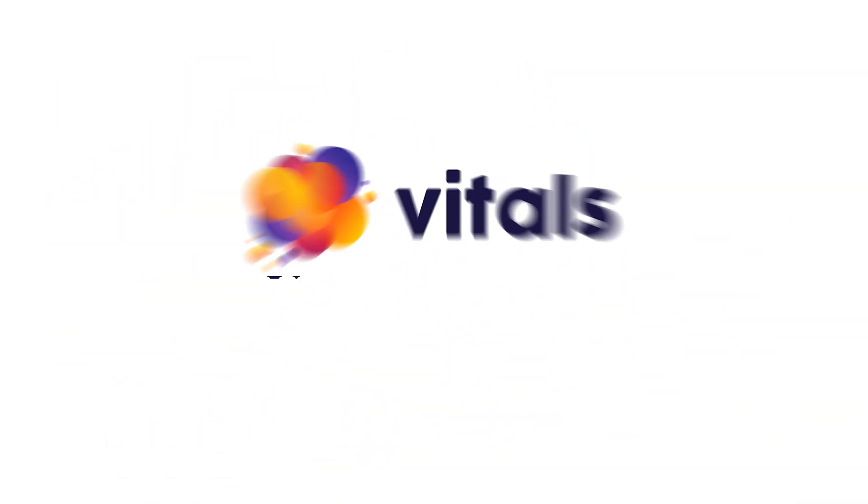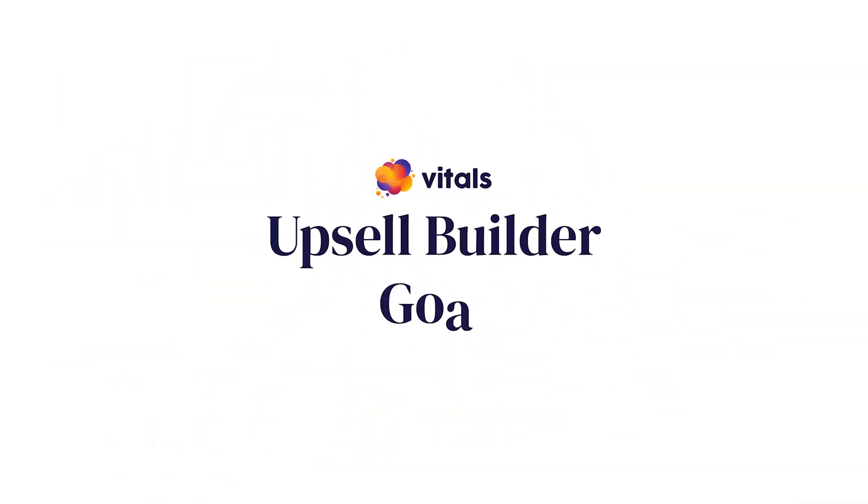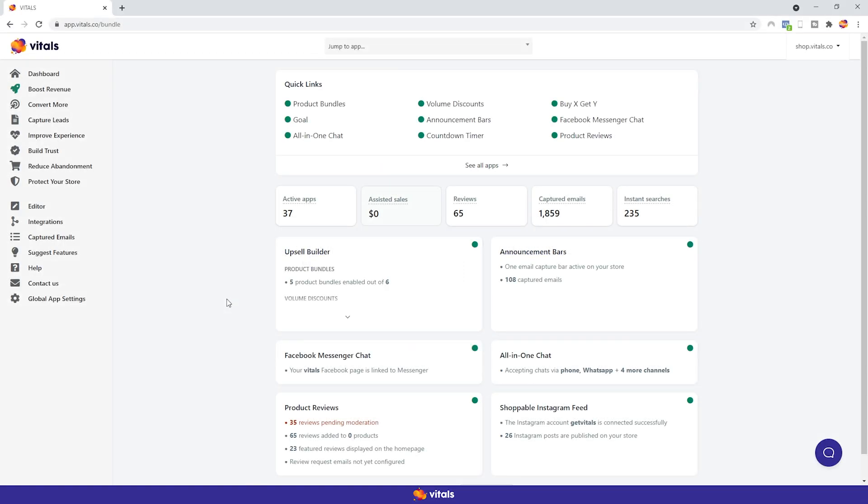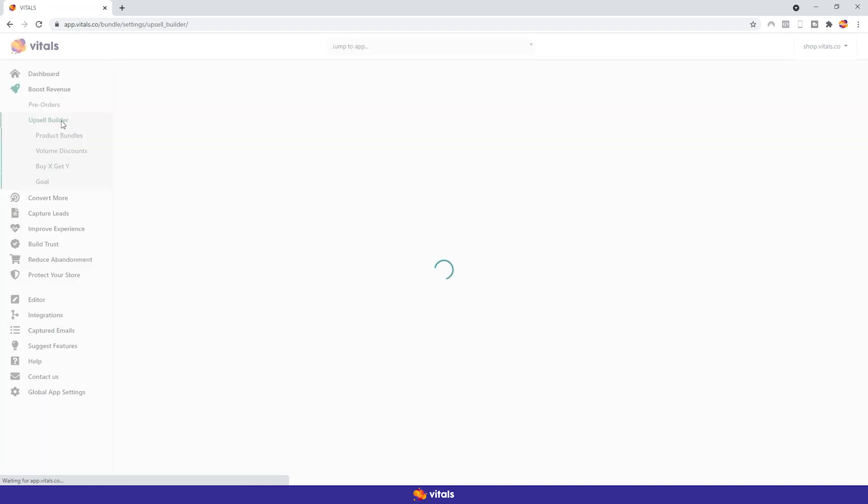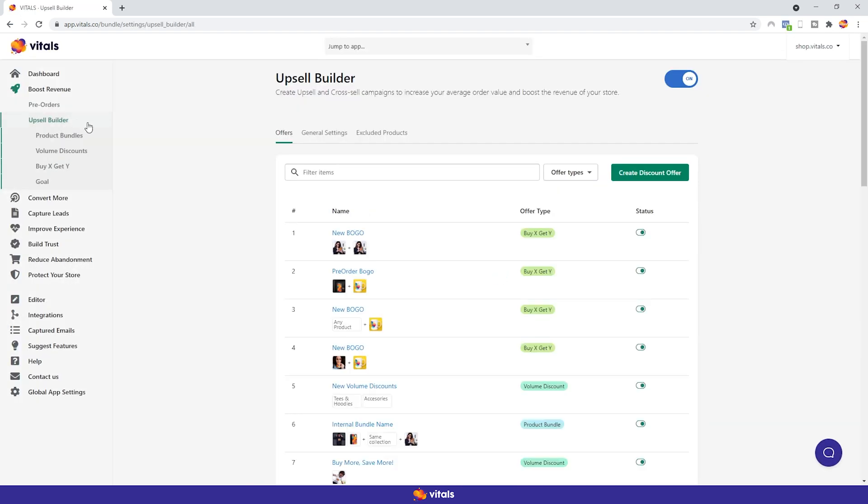Fortunately, the goal campaign is also easy to understand for both merchants and customers. So let's get started. With our Upsell Builder app, it's now easier than ever to create goal campaigns and increase your average order value. You can find the Upsell Builder app under the Boost Revenue category. You'll notice more upsell apps here, and we'll continuously add even more in the Upsell Builder app, so stay tuned. There's no better time to be a vitals user.